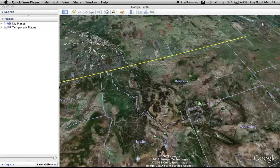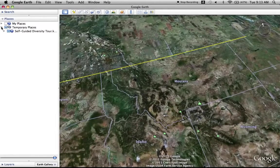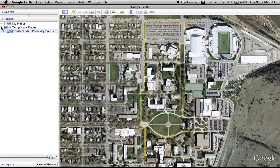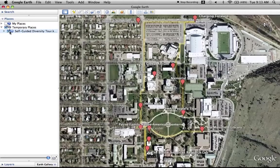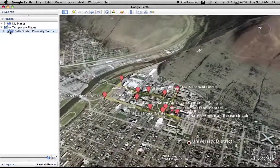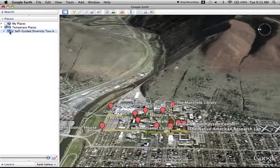We're going to do a quick Google Earth tour of the University of Montana self-guided diversity tour. The path of the tour is approximately 1.35 miles long, going all through the campus. The University of Montana campus is right west of Hellgate Canyon at the base of Mount Sinai in Missoula.